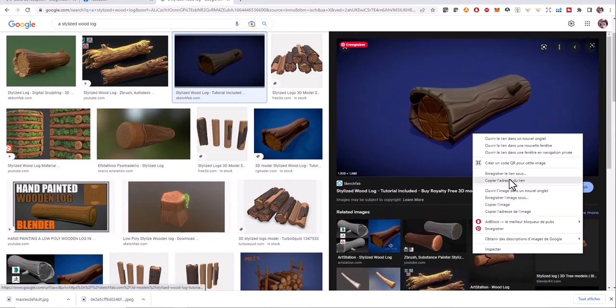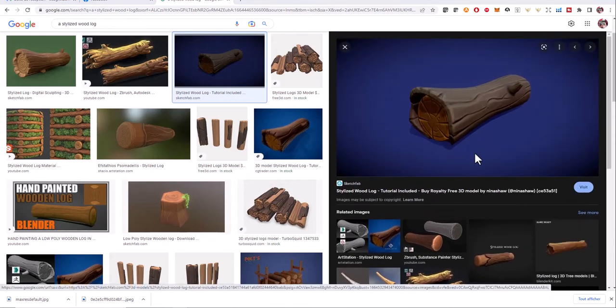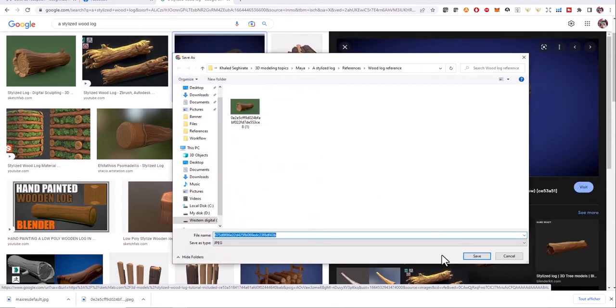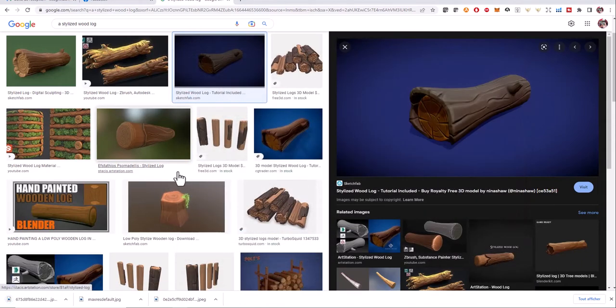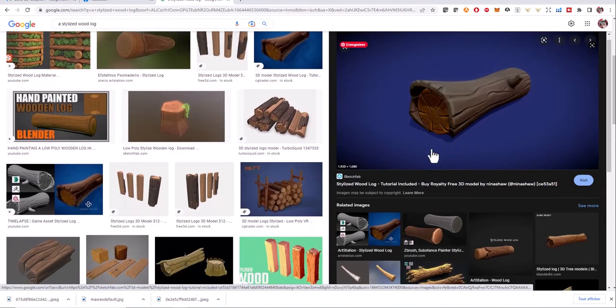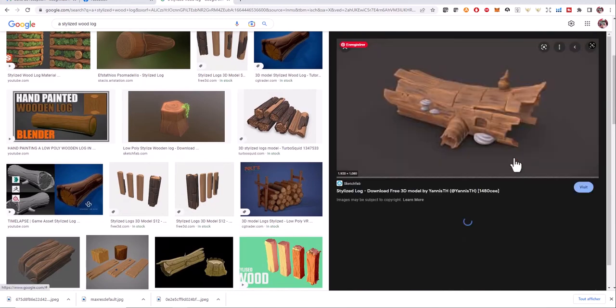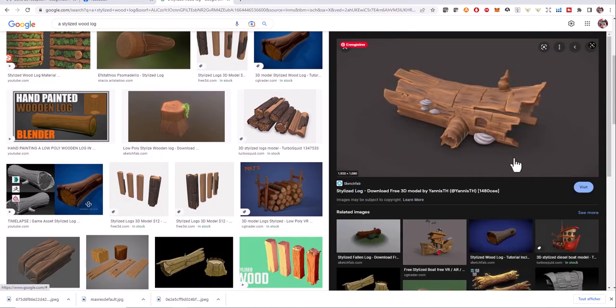I advise you to gather more references for your project so that to expand your imagination. I'm going also to download this one.